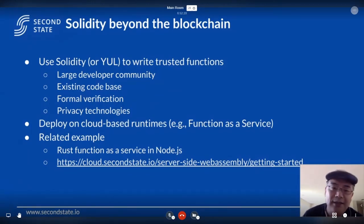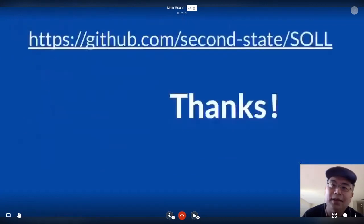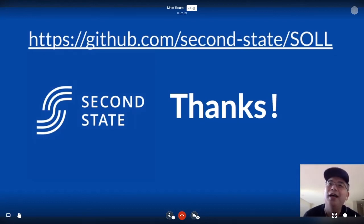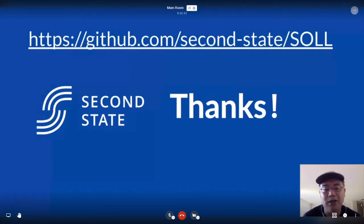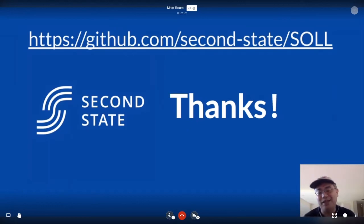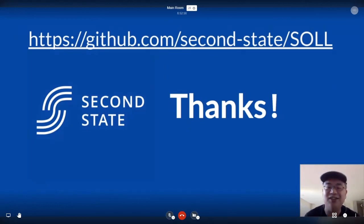That's all I have. The project on GitHub is github.com/second-state/SOLL. We'd love to hear your feedback and have more collaboration with the community. I think I have two minutes left — thank you very much, and if you have questions, let's discuss.